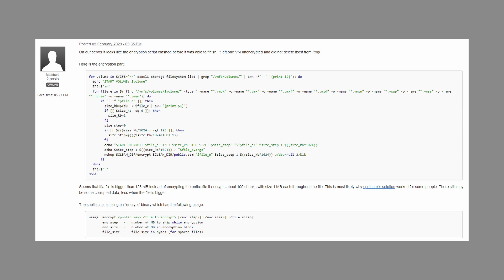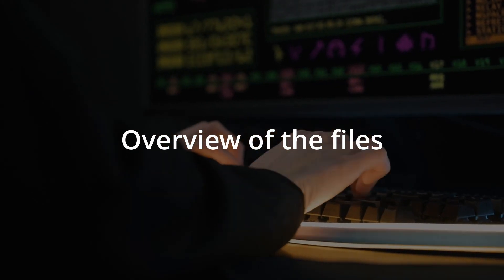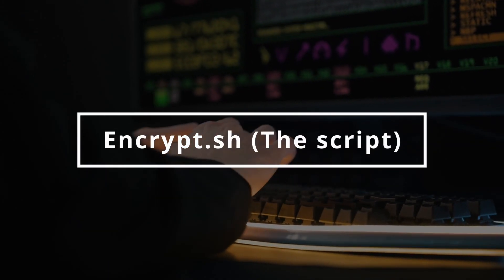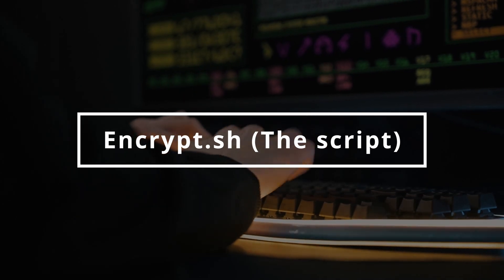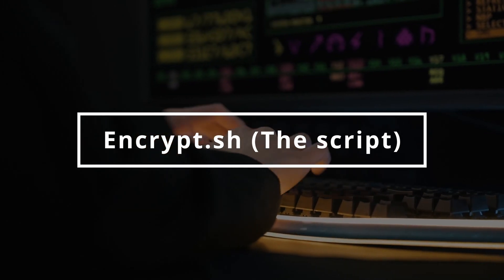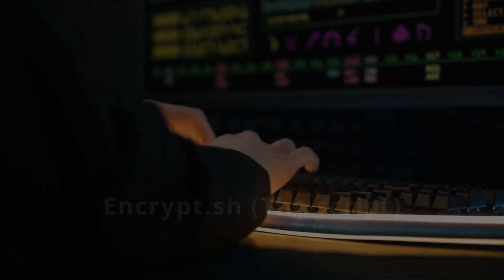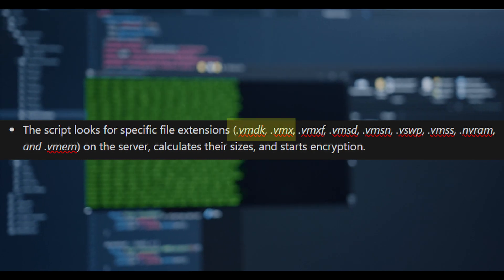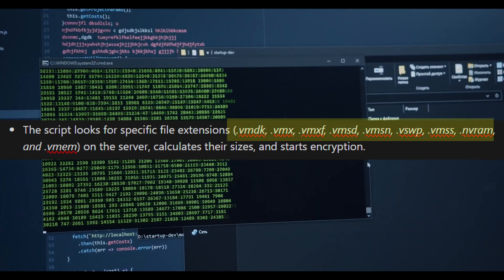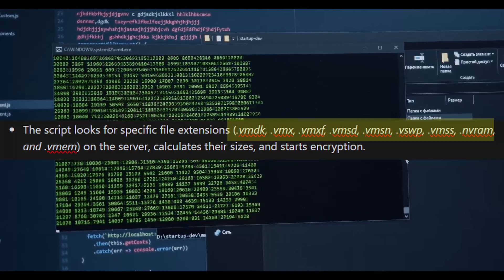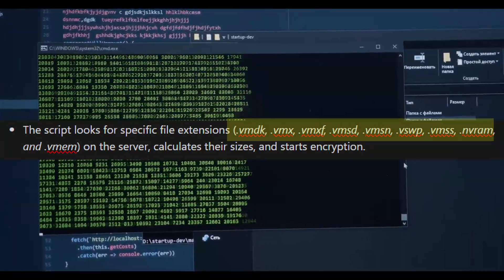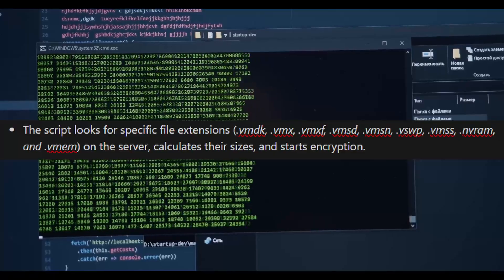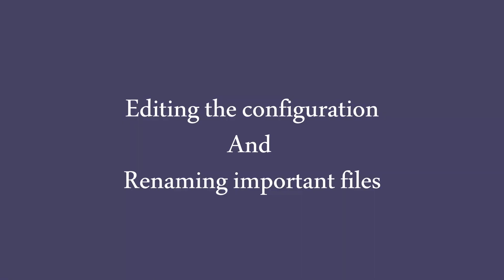Let's talk about the overview of the files which have been shared: encrypt.sh, the script. The script is used to prepare the target for encryption and load the ransomware payload that is used to encrypt the servers. This script looks for specific file extensions like .vmdk, .vmx, .vmf and many more on the server. As you can see on the screen, the extension of the files goes on and on. It is also responsible for editing the configuration of the servers and renaming important files.